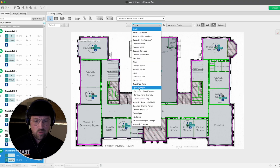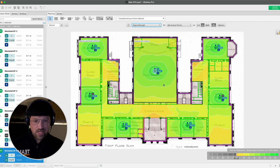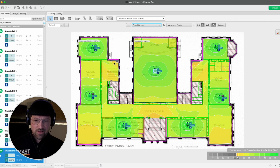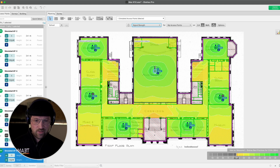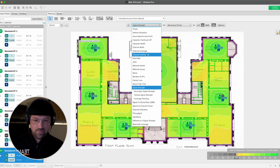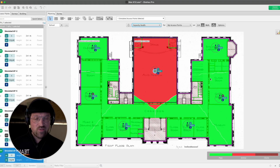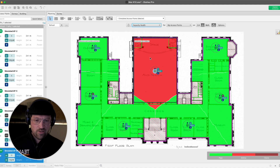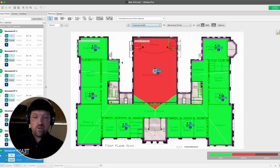When we look at signal strength, it's very good — quite fantastic, we have it everywhere, maybe not in the corner of a wardrobe, which we don't care too much about. But coverage is not everything. Let's take a look at capacity health. With the requirements we've specified for the school, capacity health is passing everywhere except the auditorium, which is light red, meaning we are exceeding the airtime there.